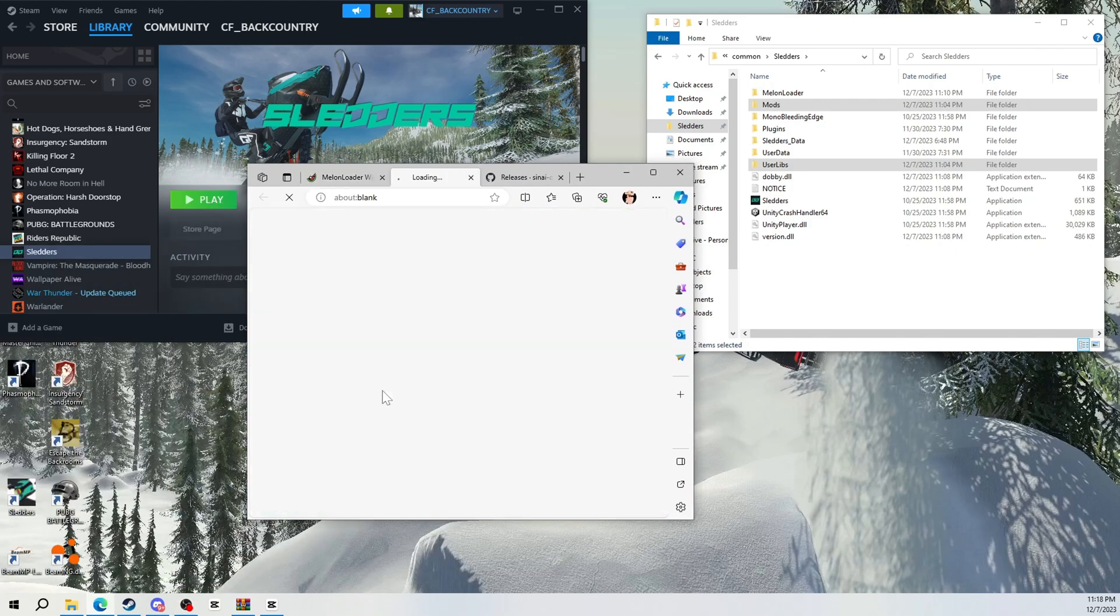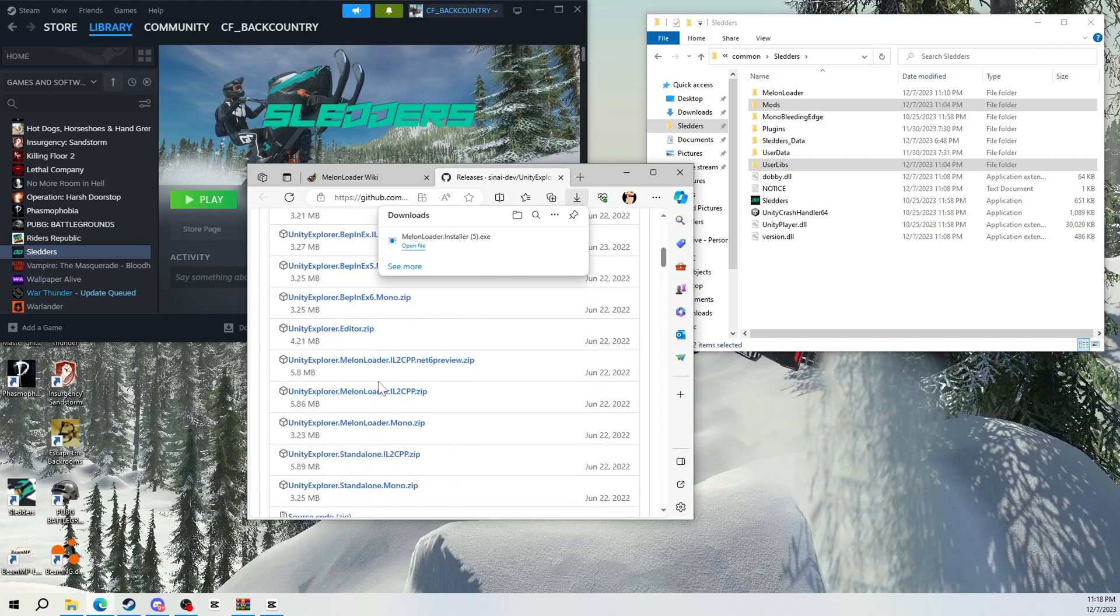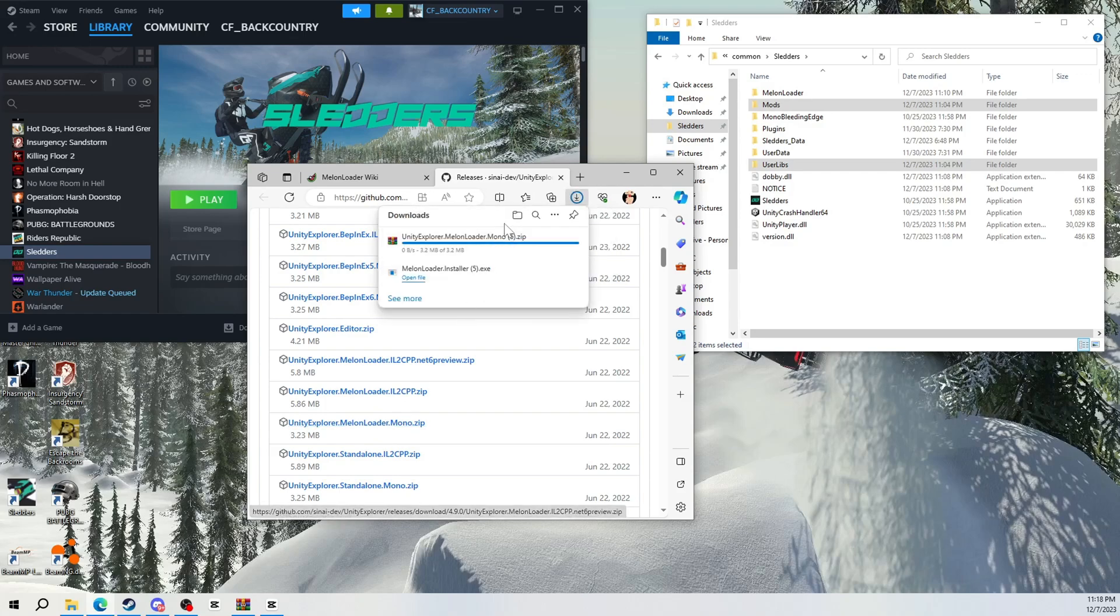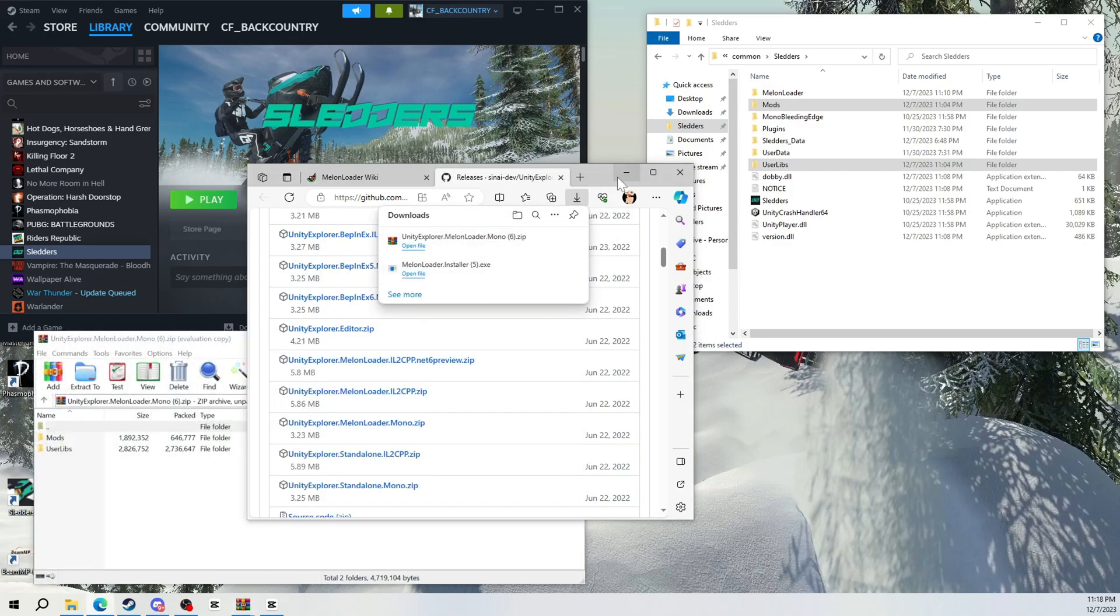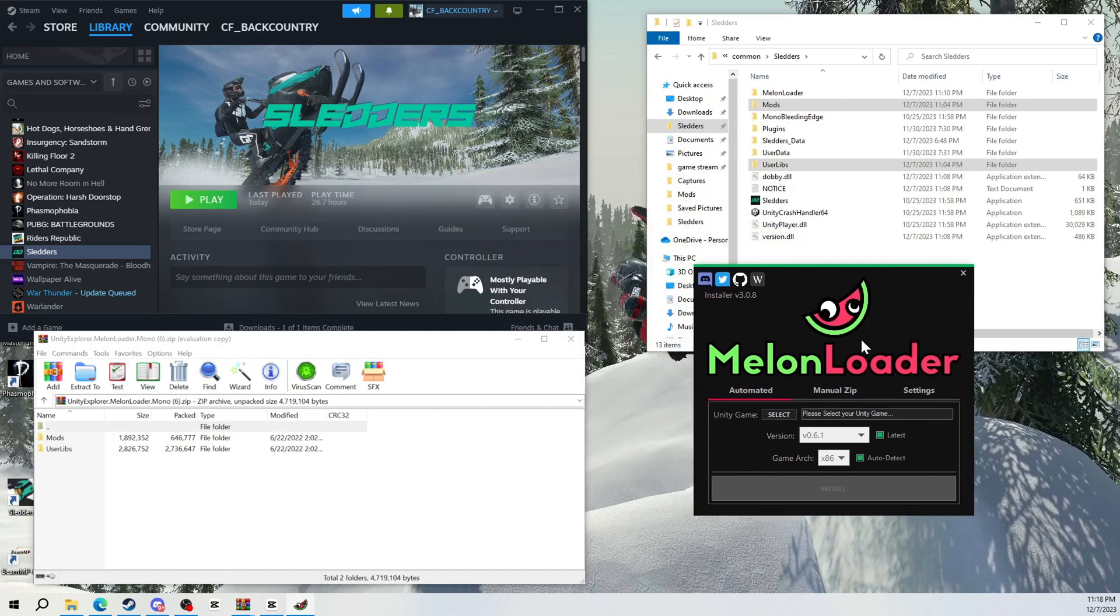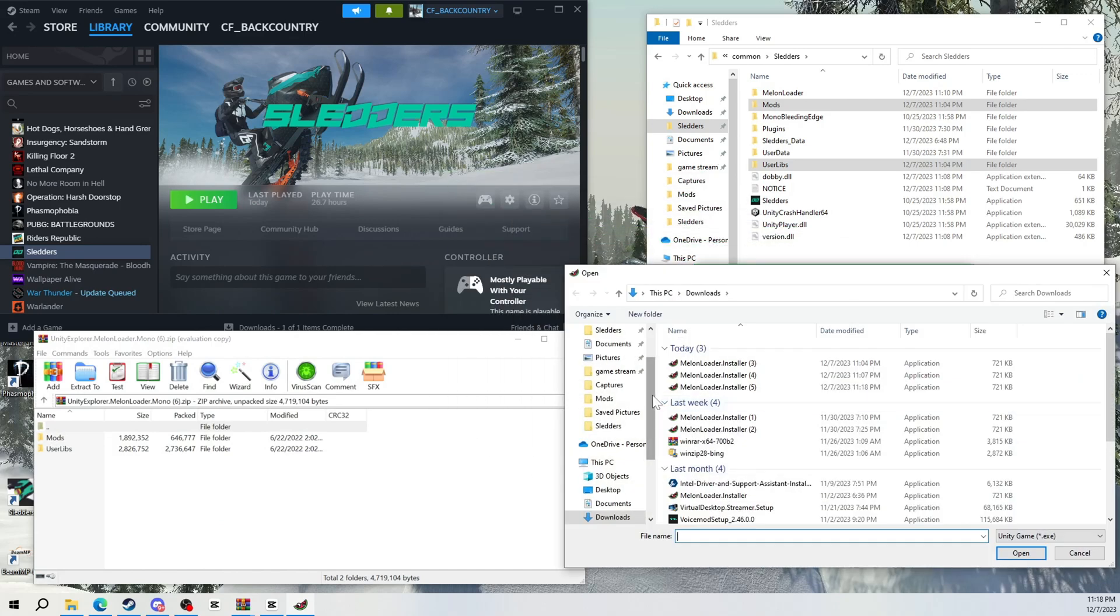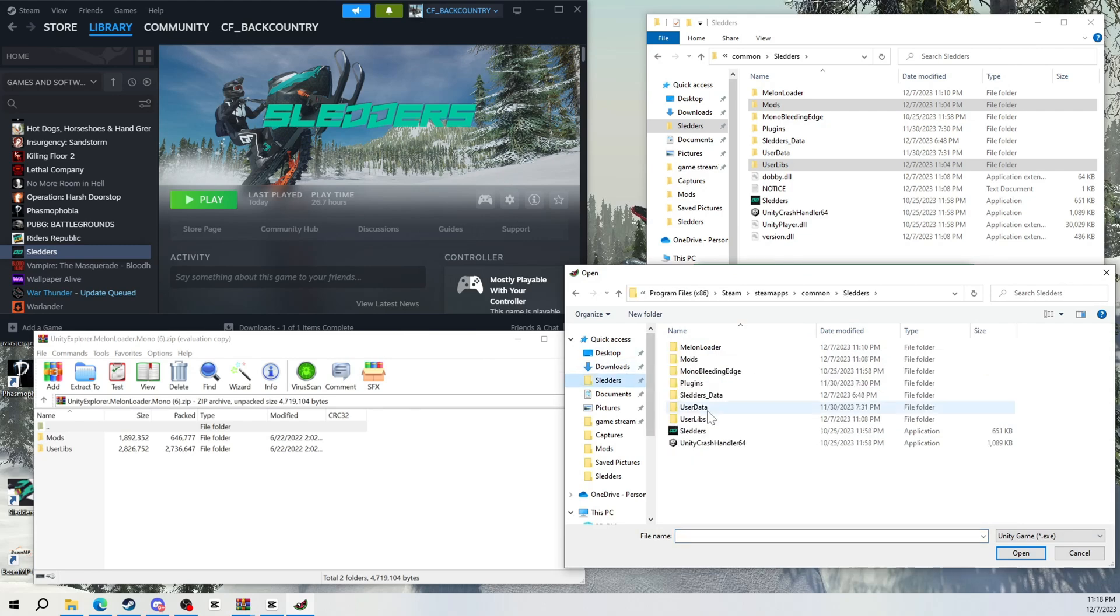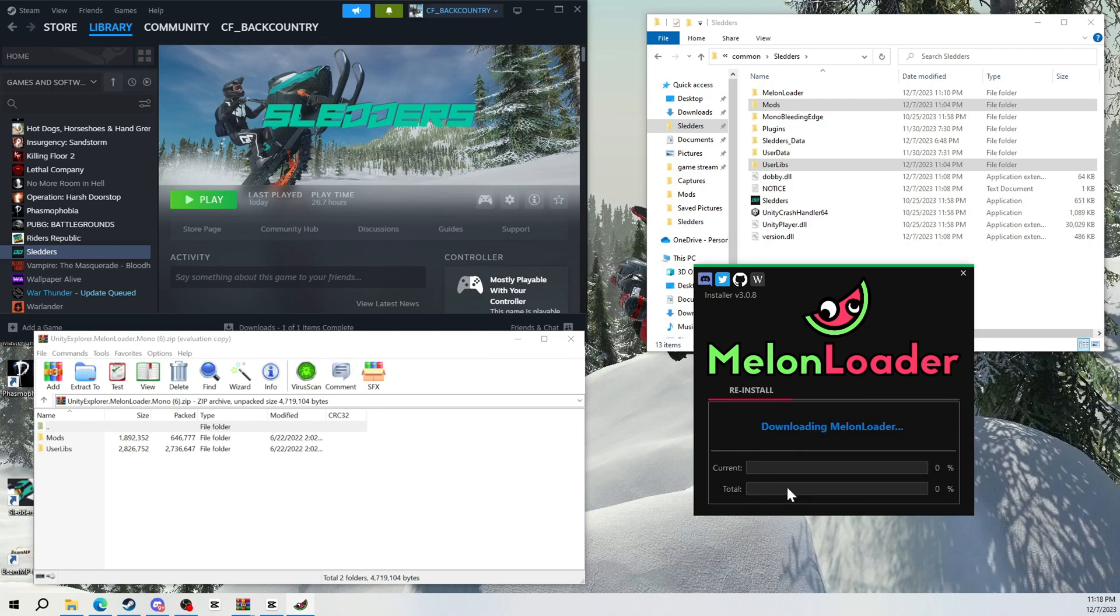Then we're going to download this same file again and open both of those. So when you open the melon loader, you'll be able to click the sliders right here, then click the game and open it. Reinstall.